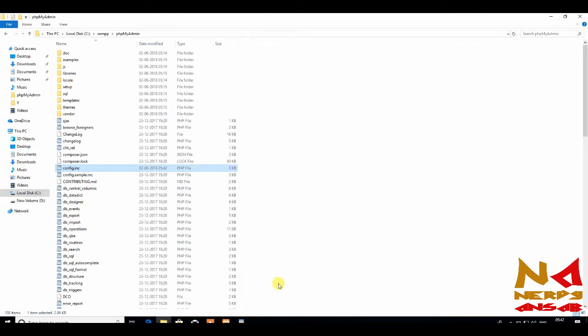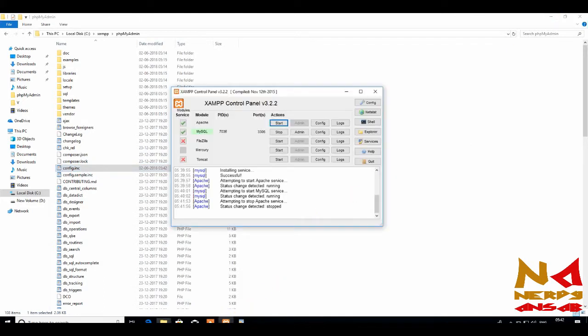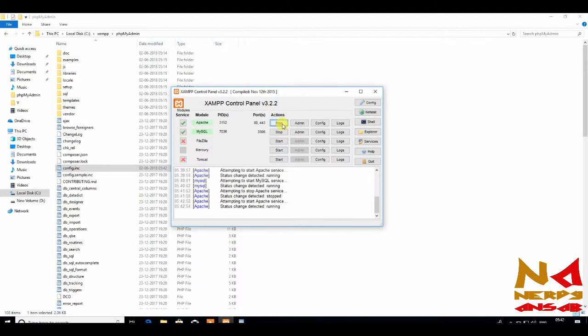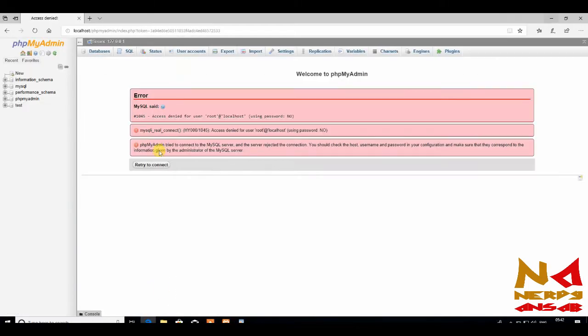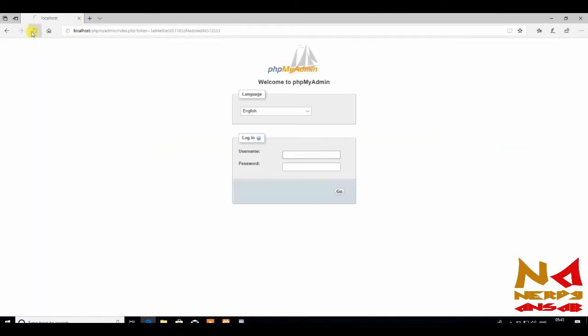Start Apache service again. Open this, just reload this page. You can see it is asking for username and password. Your password is 12345.